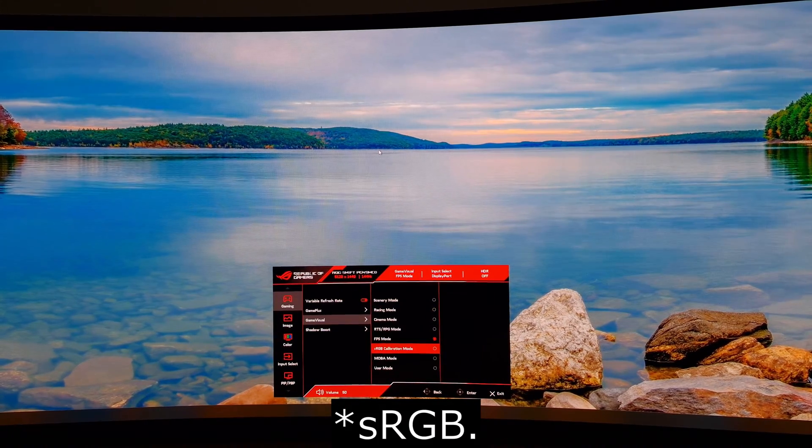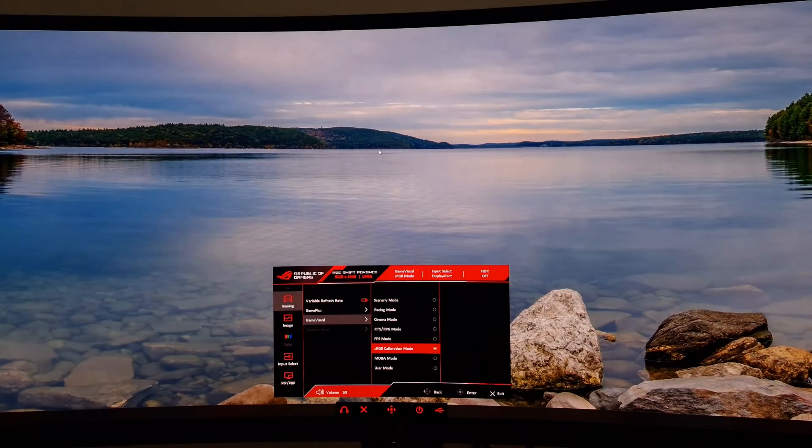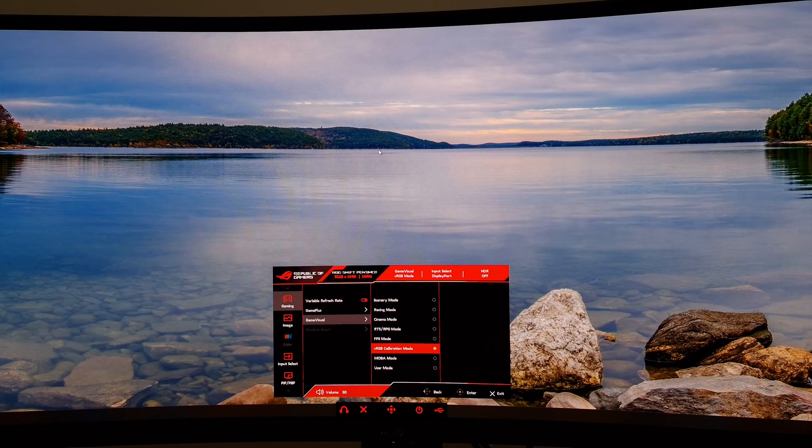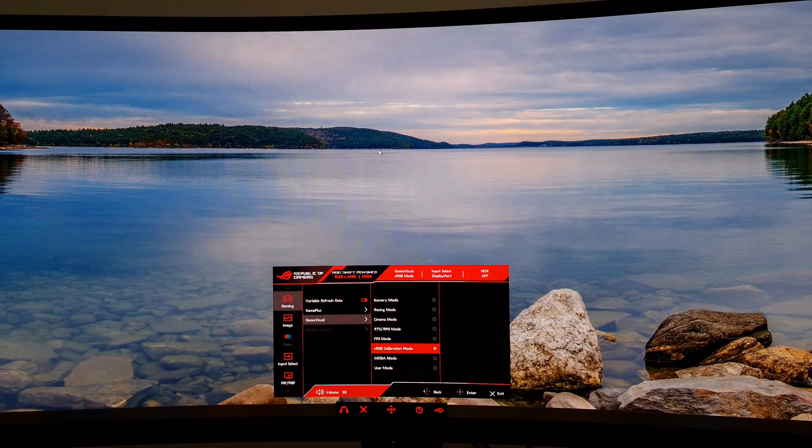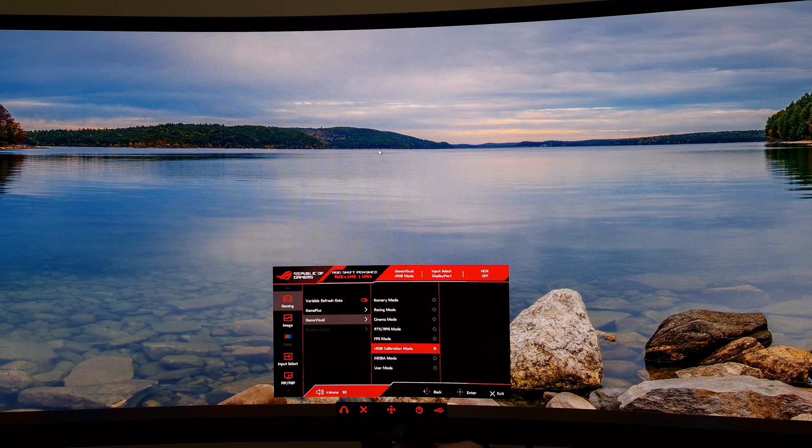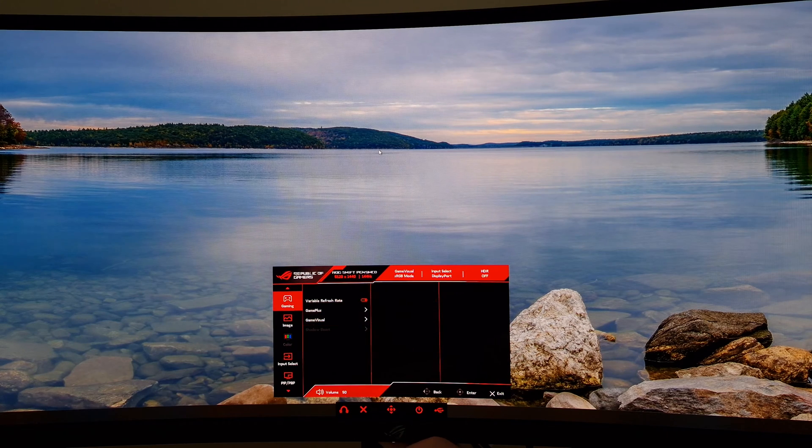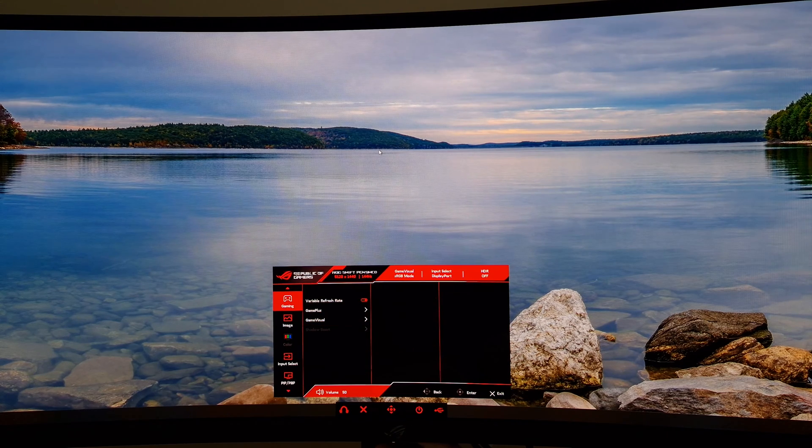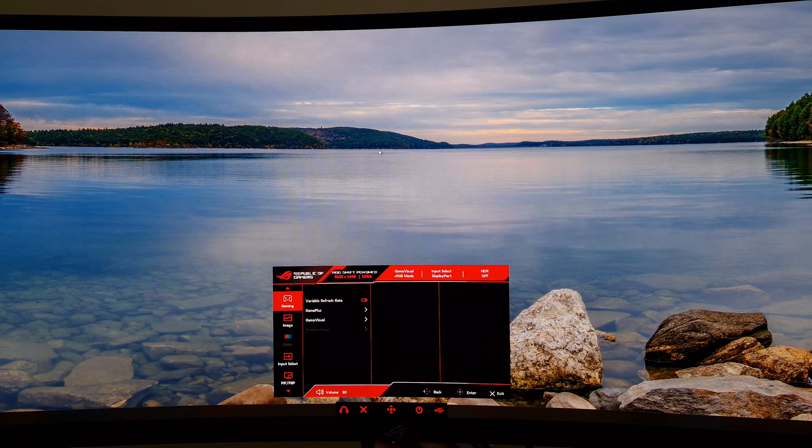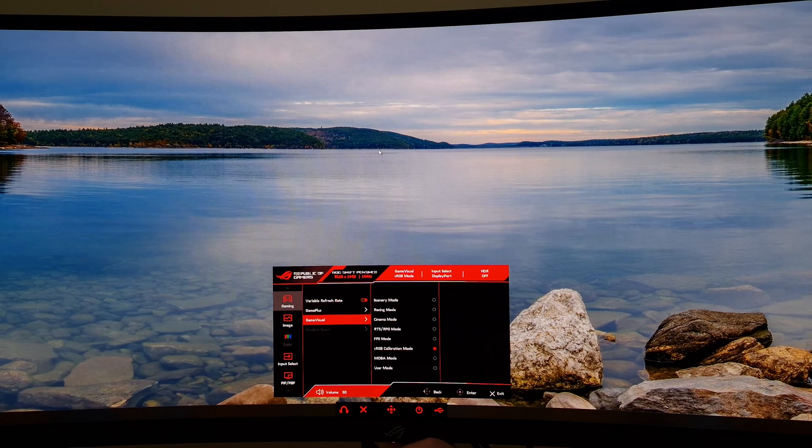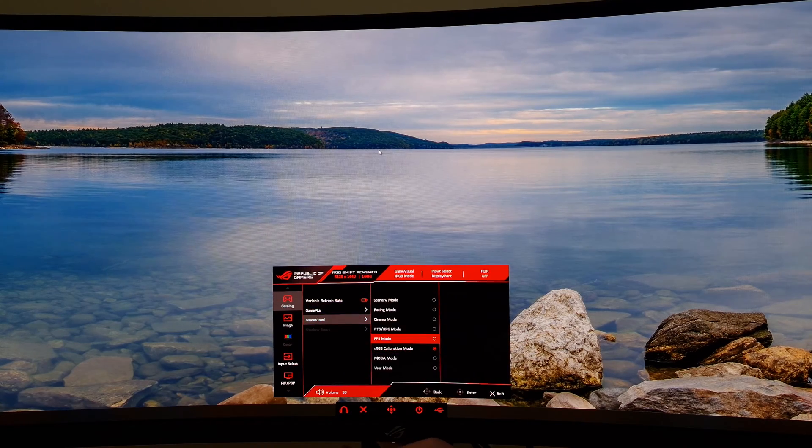There's sRGB calibration mode—I wouldn't recommend using this. Although it's called sRGB calibration mode, it's quite locked down. There's another sRGB setting that's more accurate on my unit, and you can use that with any presets. I'd recommend racing mode.